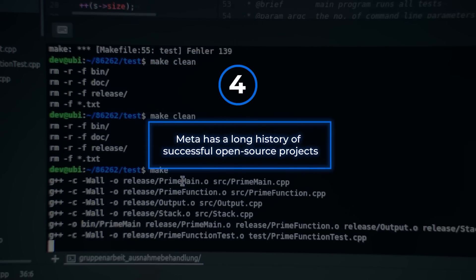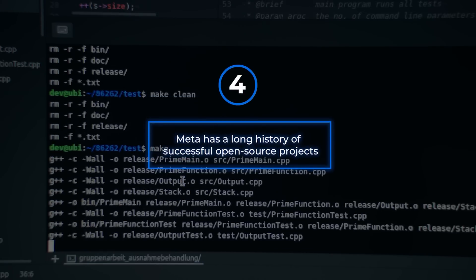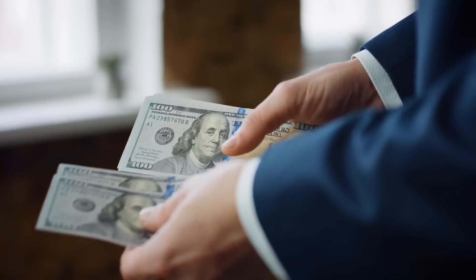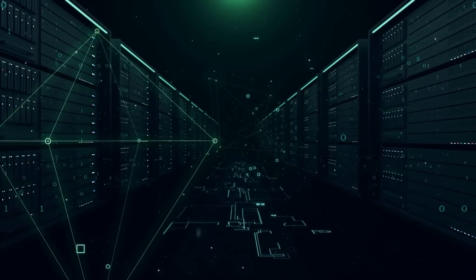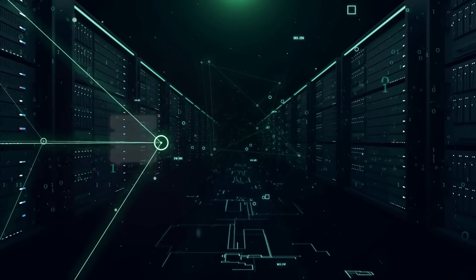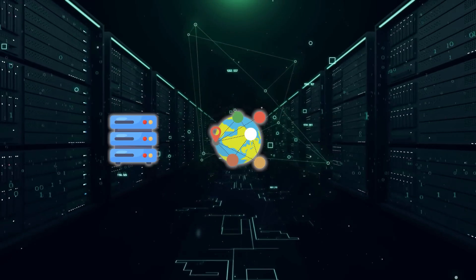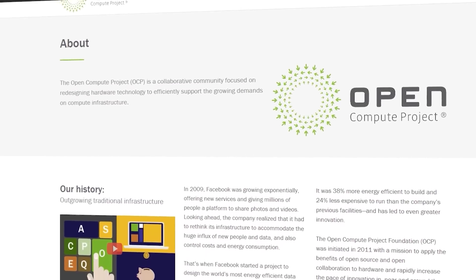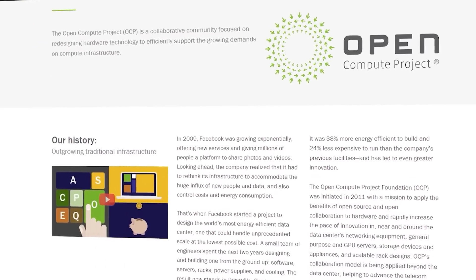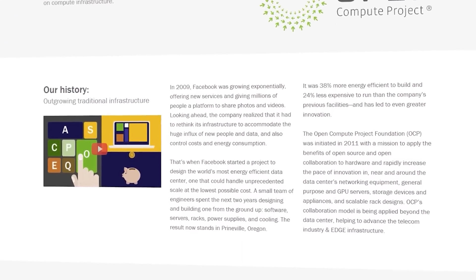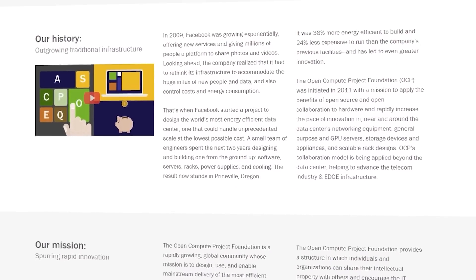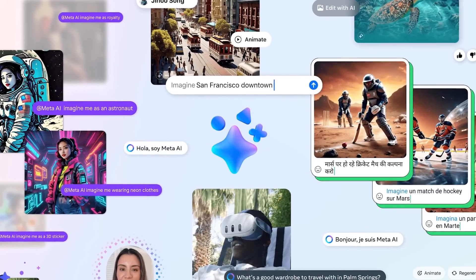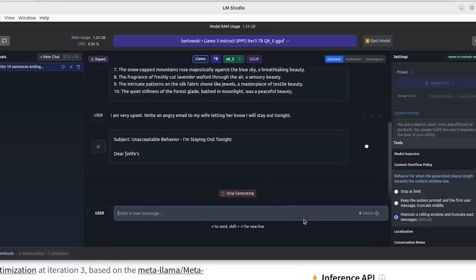Meta has a long history of successful open source projects. They've saved billions of dollars by releasing their server, network, and data center designs with the Open Compute Project and have benefited from the ecosystem's innovations. Projects like PyTorch and React have become industry standards, and Meta aims to achieve similar success with Llama.